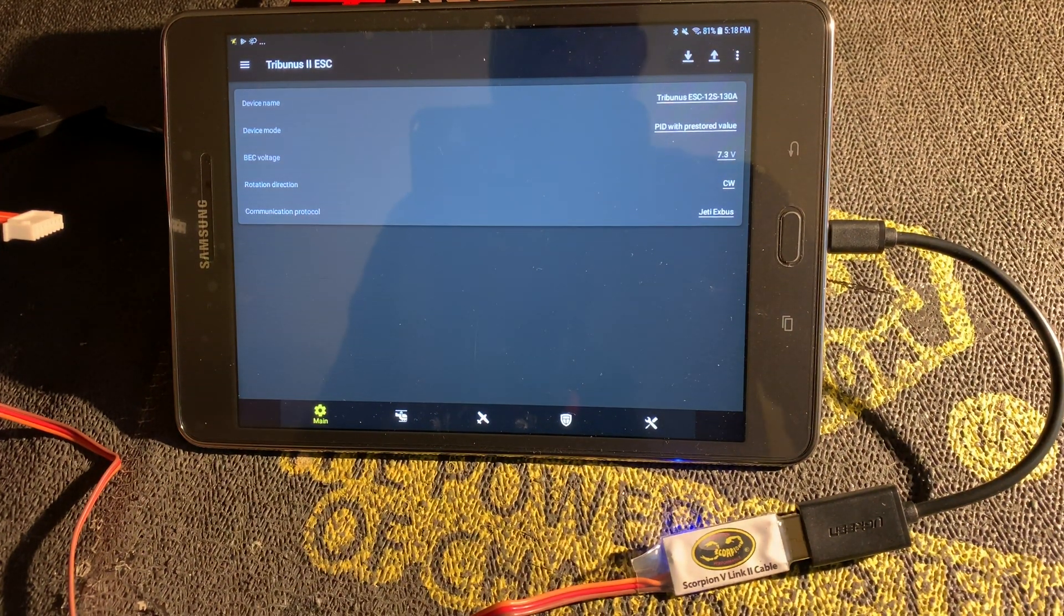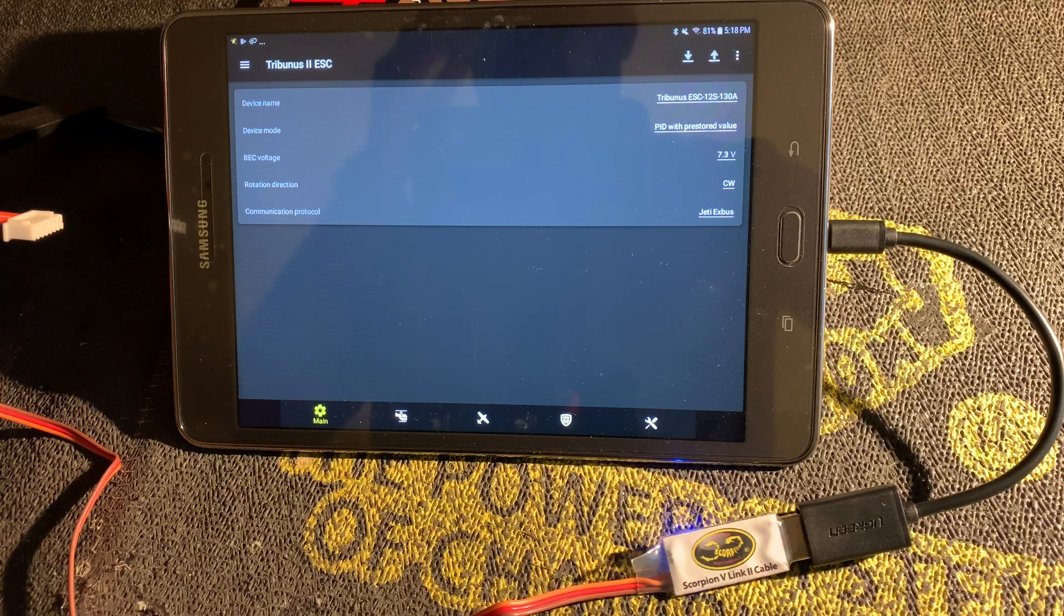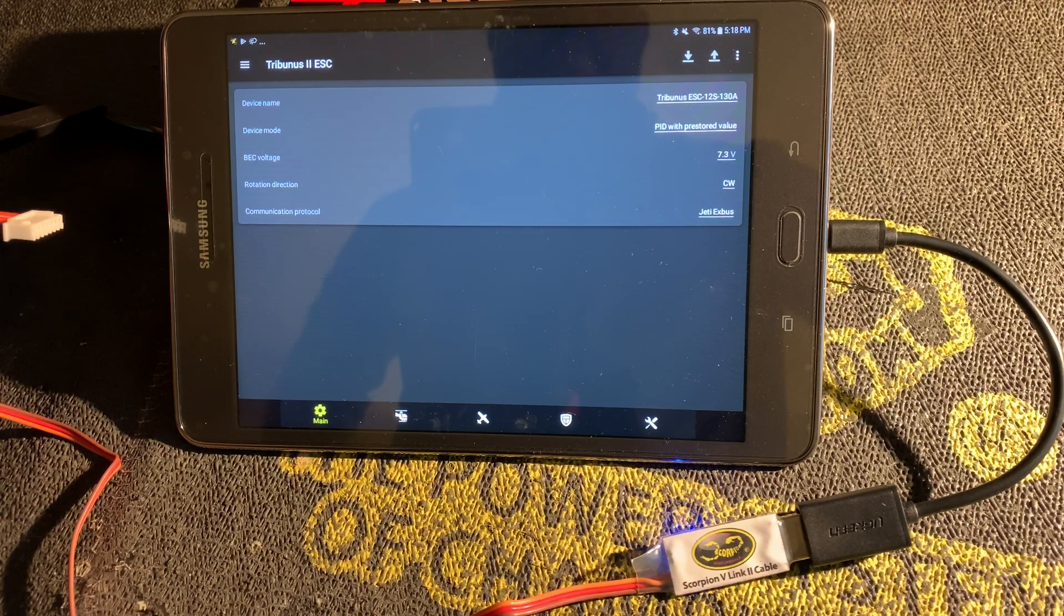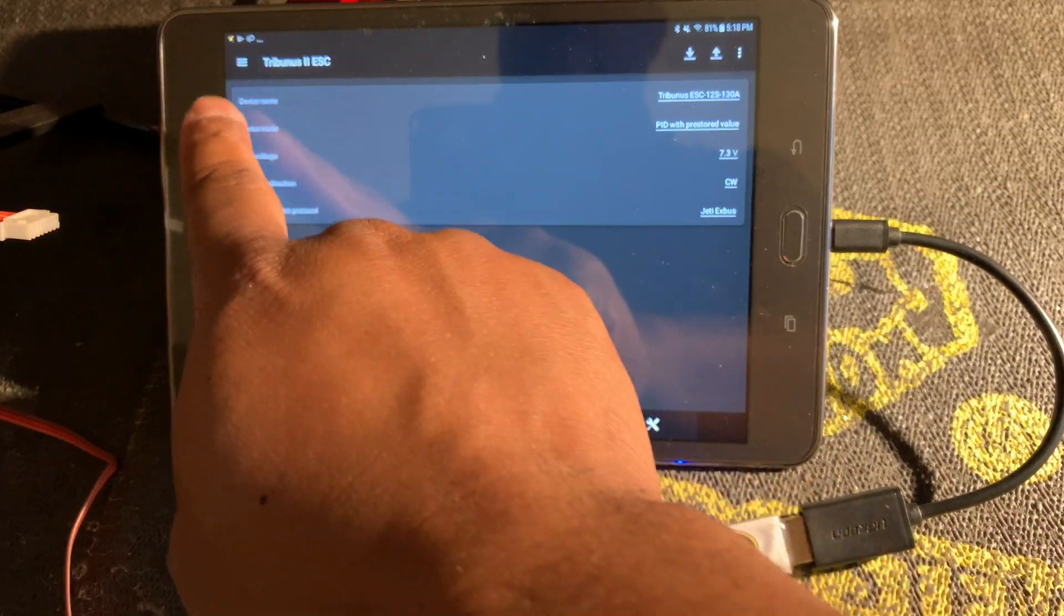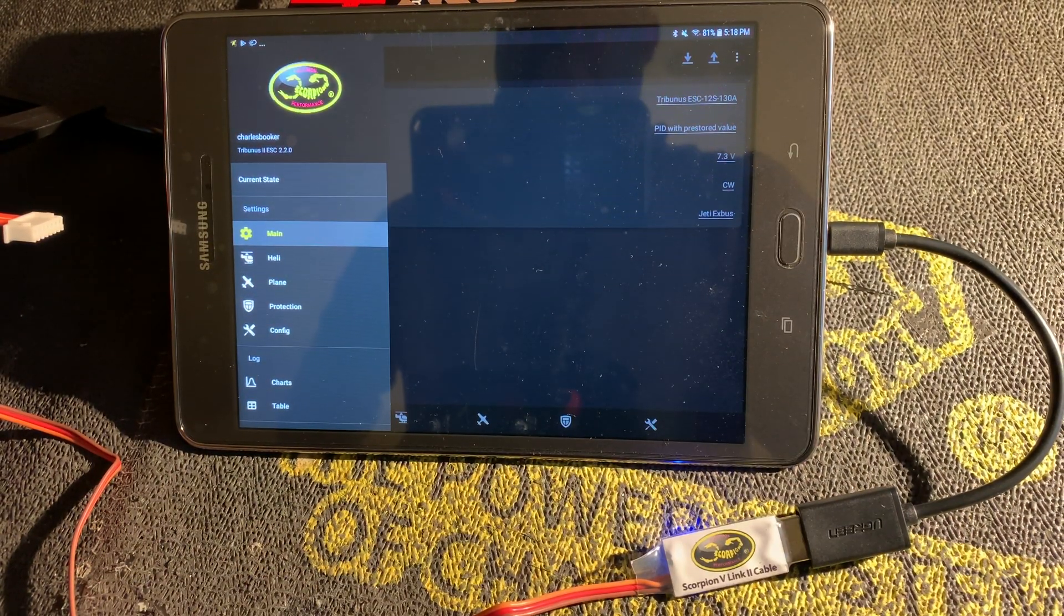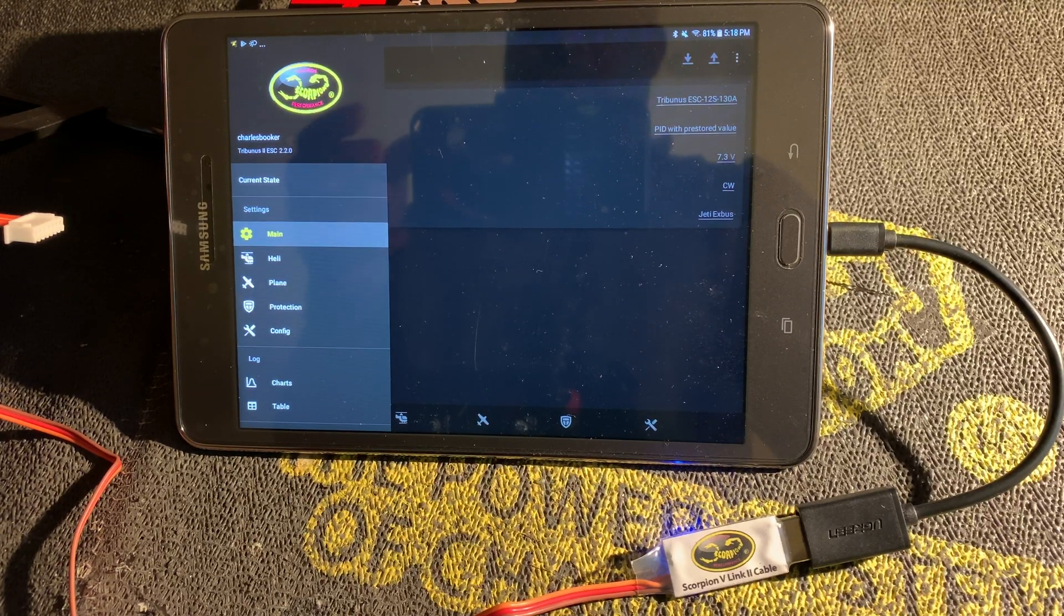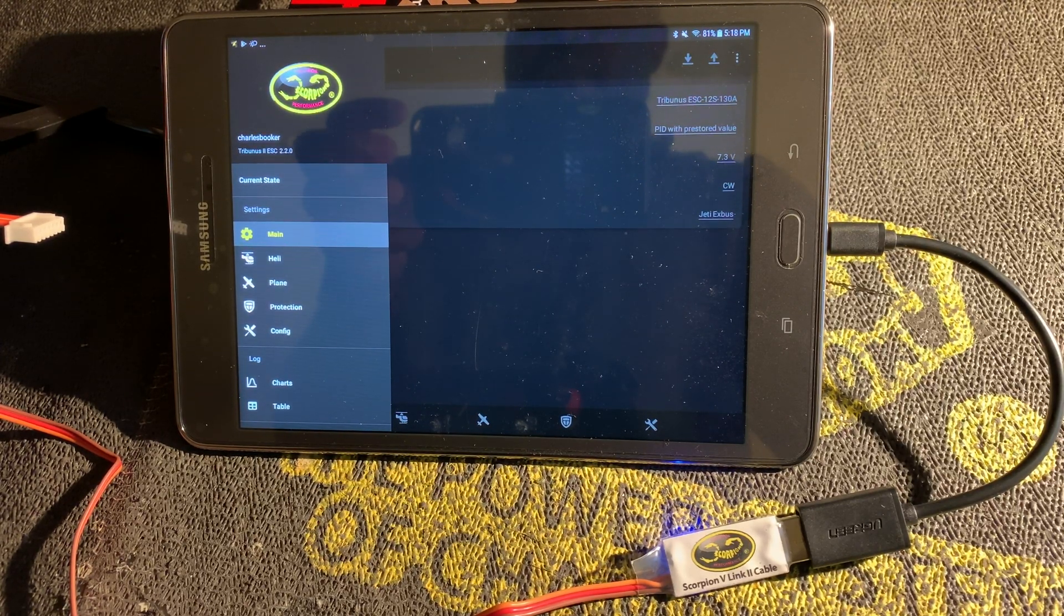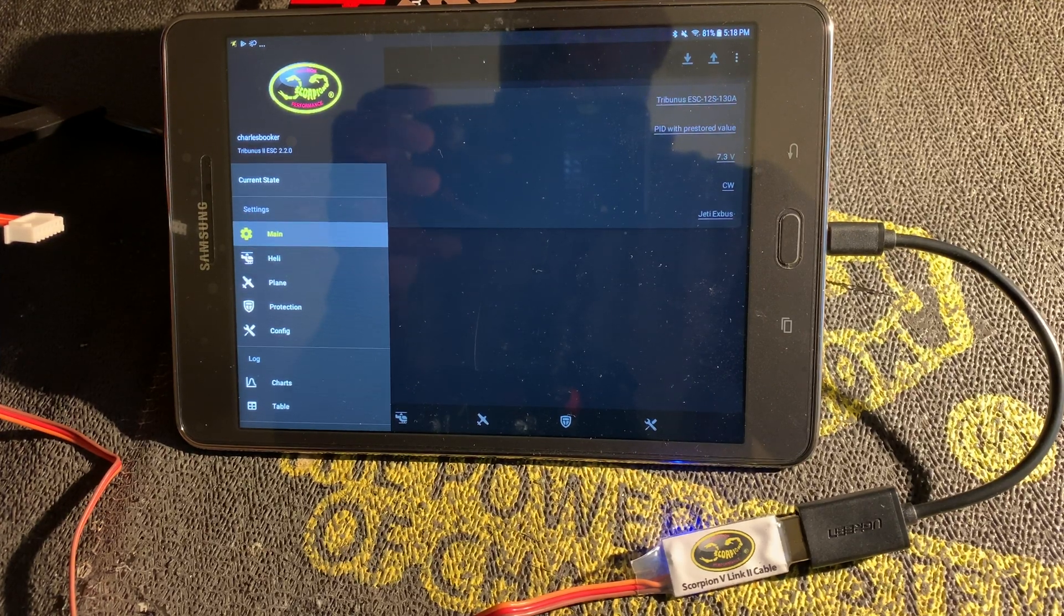This is just a different way for you to change your settings and update your settings on your Tribunus ESC. If you don't have V-Control, you can use an Android device and you can use the Tribunus 2 ESC app on Android from the Google Play Store. If you get a chance, download it, check it out, and have fun. See you later.